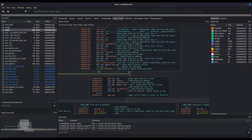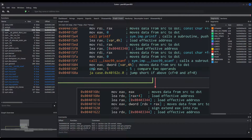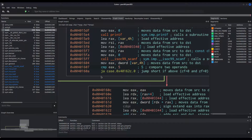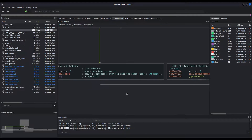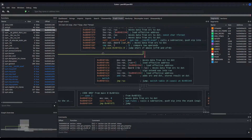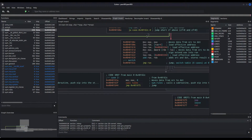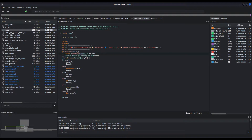Moving on, we see a compare instruction, comparing our number — the one we provided when choosing the option from the menu — against the literal number five. Then there is a jump-if-above conditional jump, which basically means we go straight back to main, the menu is printed once again, and then we have a switch case between several options. Let us check the decompiler — it will be easier. It has a default behavior, and then we have announcements, rules, general, discussion, and botcmd.